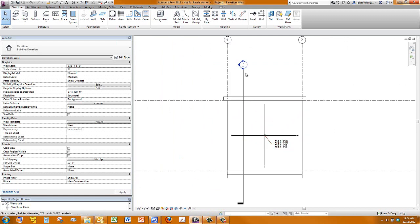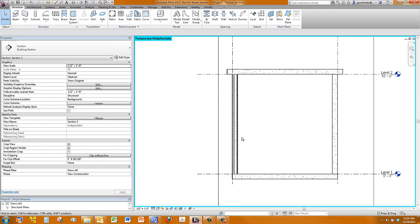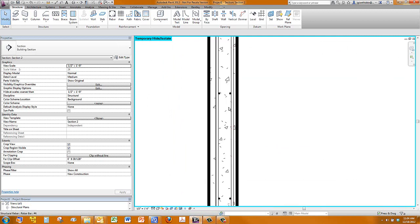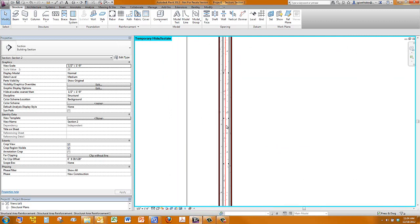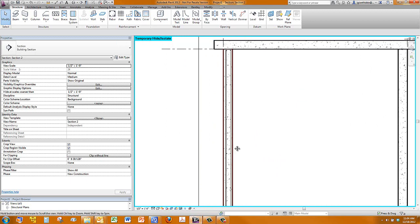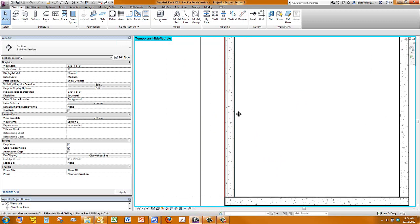We can now go into a section cut and see those bars in 3D. So those are those bars that we built in elevation showing up here in three dimensions.